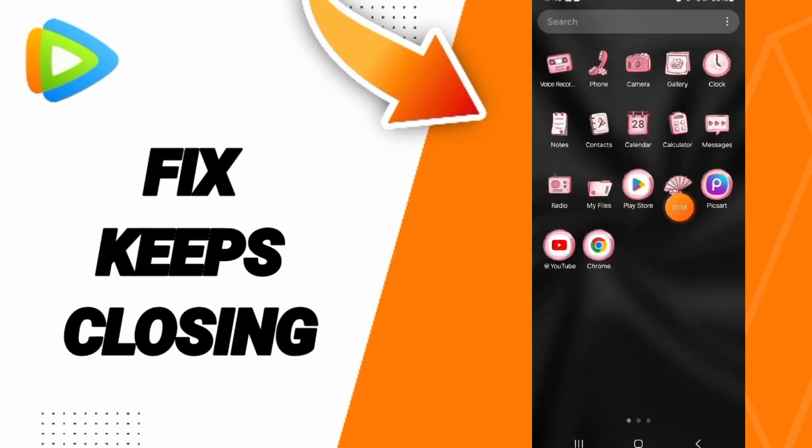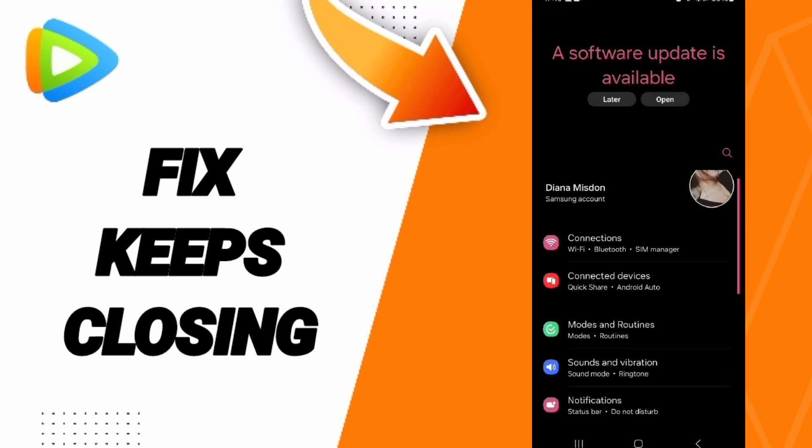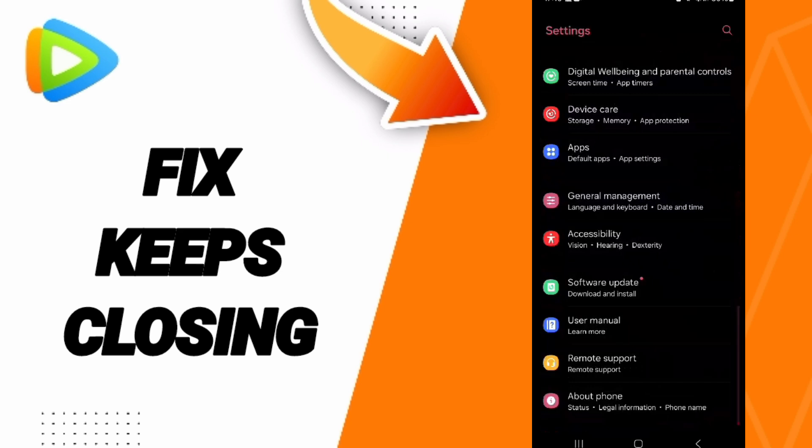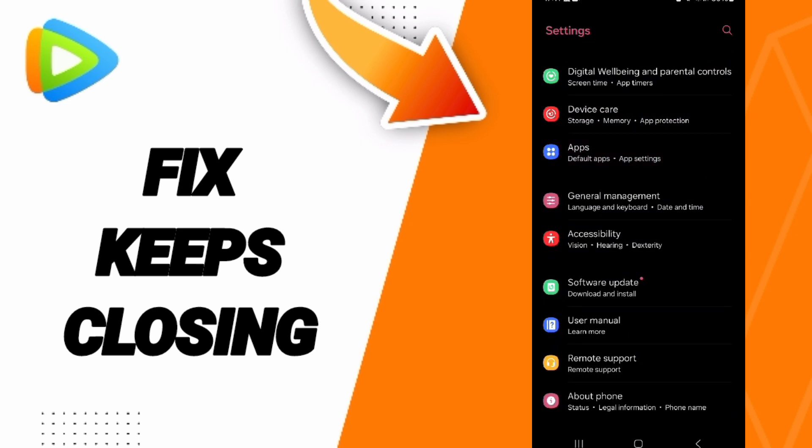You will click on Settings. Here in this page you can go to Apps, Default Apps, App Settings.